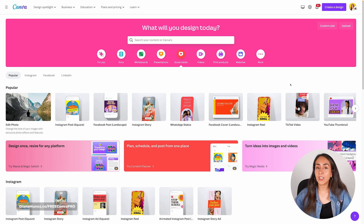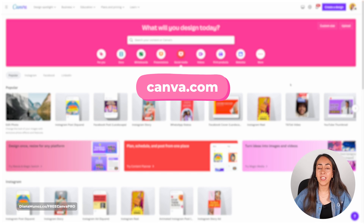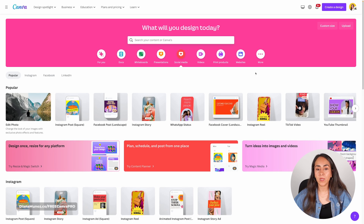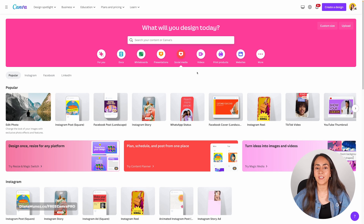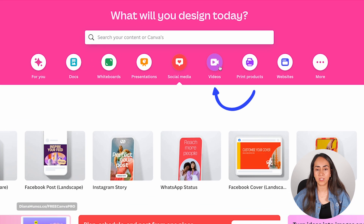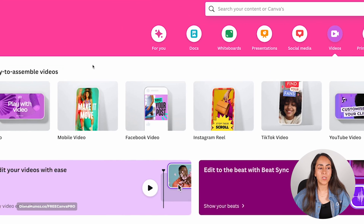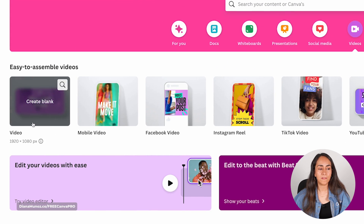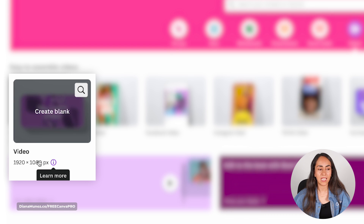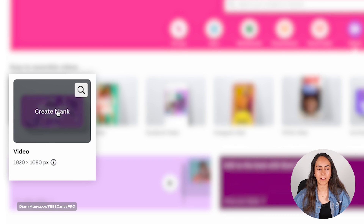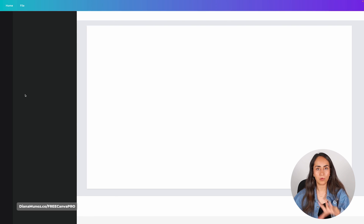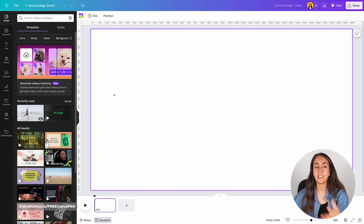We're going to start by going to canva.com and from here we are going to create a new video document. Go to the videos tab, then select video 1920 by 1080 and click create blank. This is going to create a new document and open it in the editor.